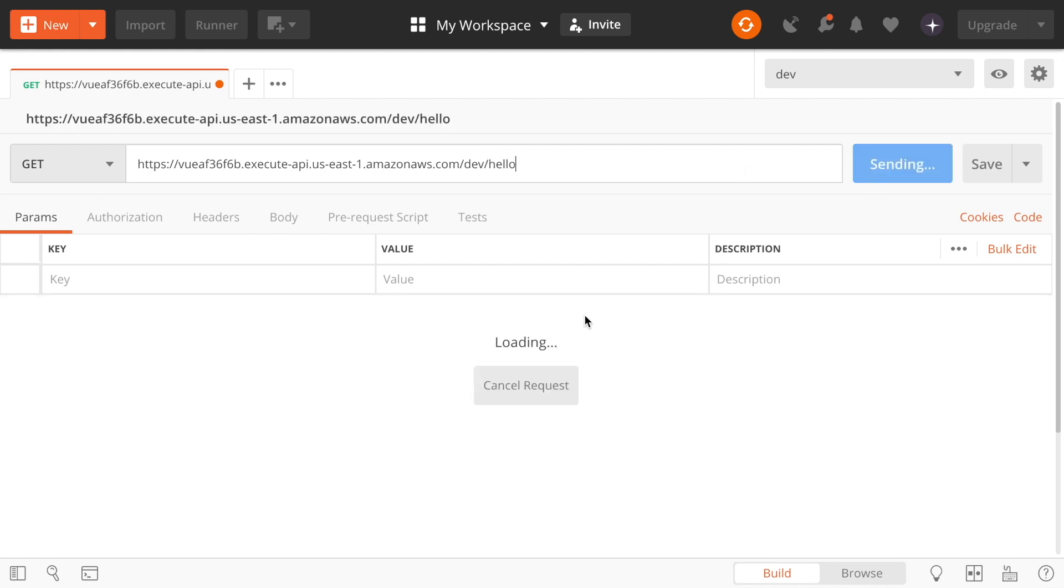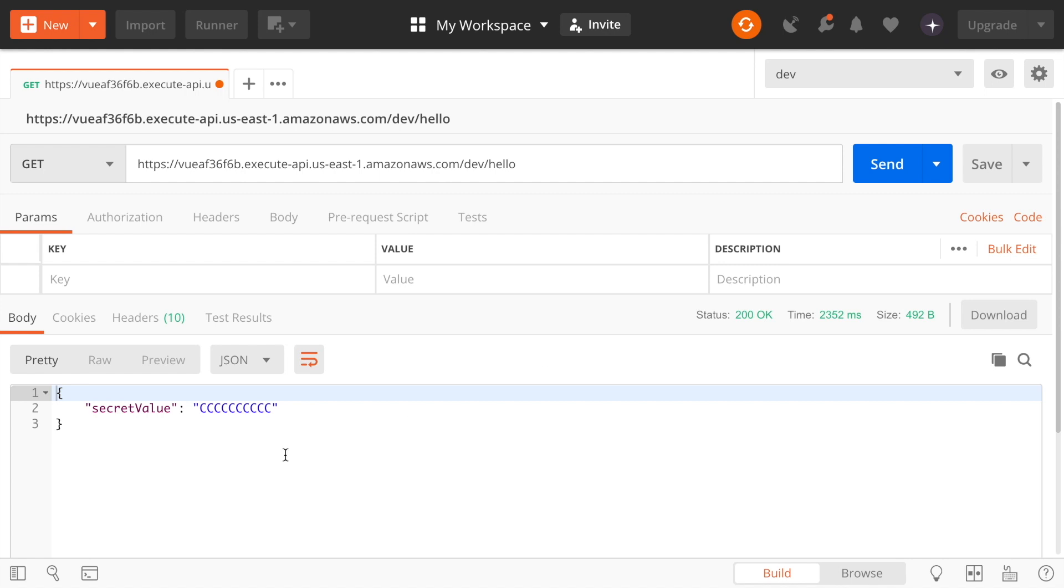So now we can go to Postman and we can test this. In order to test this, you need to have one parameter in your parameter store. If you don't know how to do that, I'll leave you the link of this tutorial, so you can go and check it out. But this is not relevant for this tutorial.